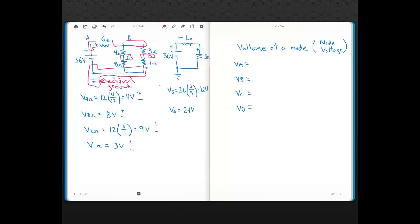Quite often you'll want to know what the voltage at these nodes — these connection points — is. You'll hear the term node voltage, or an engineer asking what the voltage at a node is. Remember, voltage is a difference. So when you're asked what the voltage at a node is, you always have to ask: with respect to what other node? Because voltage is a difference.